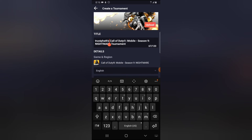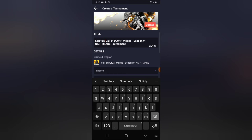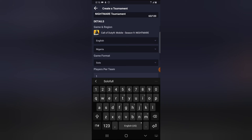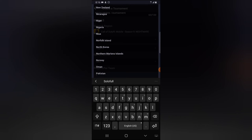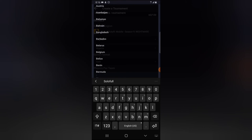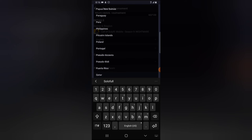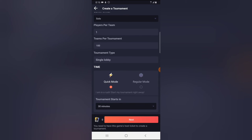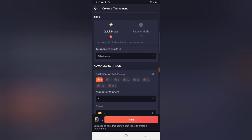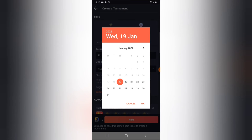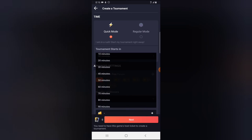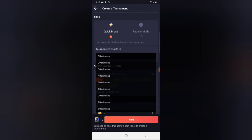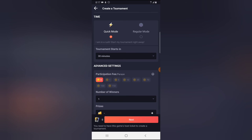I'm going to name this 'Solo Full.' The language is Call of Duty Mobile English and the region can be a specific country — all of the countries are listed, just choose any country you want. Since I'm in Nigeria, I'll choose Nigeria so I can easily give a reward. It's a solo team, which is one player, and the number of players in the tournament is 100. You can make this a quick mode or regular mode and set a particular date. Quick mode lasts for a limited period like 10, 20, or 90 minutes.